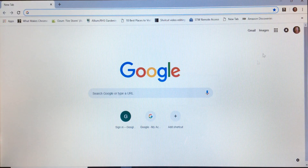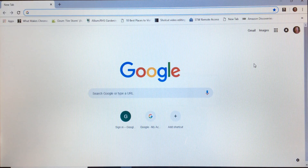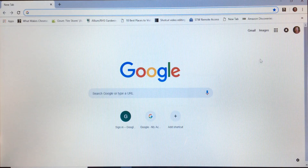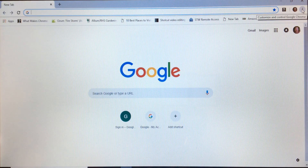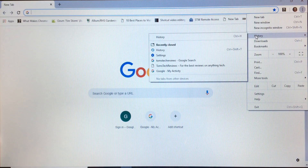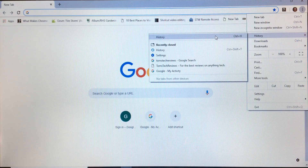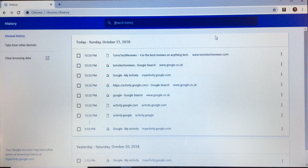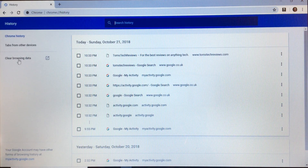First of all, you need to click on the three dots at the top right hand side of your browser window. Then click on History, and now on the left hand side click on Clear Browsing Data.